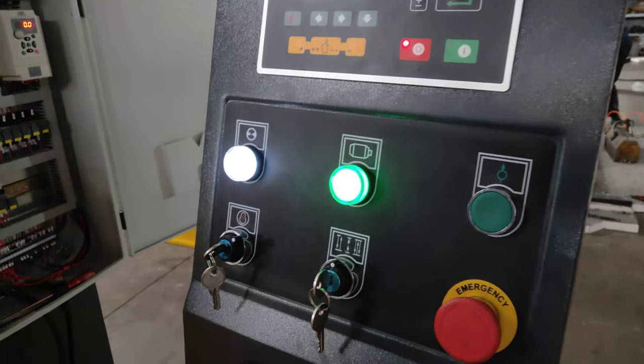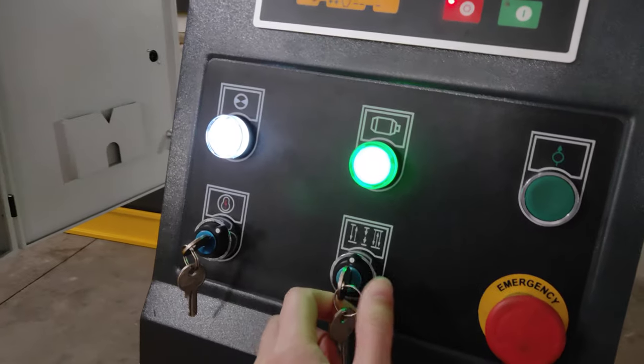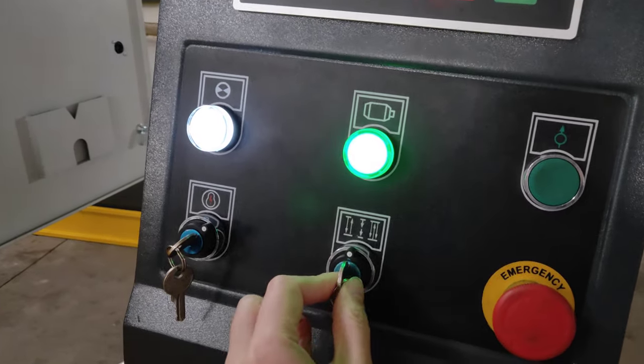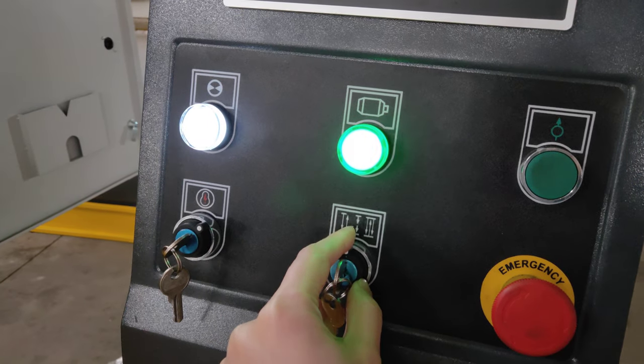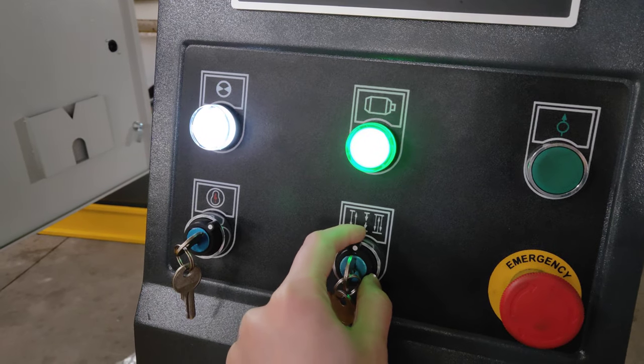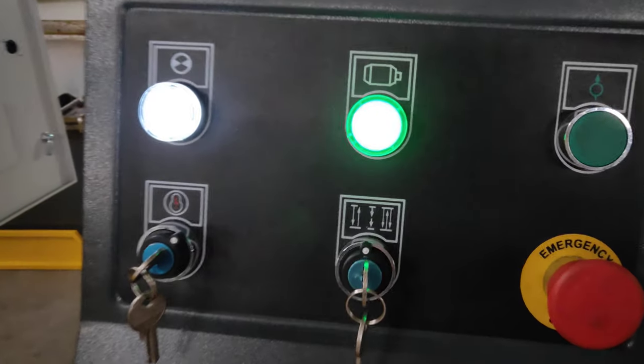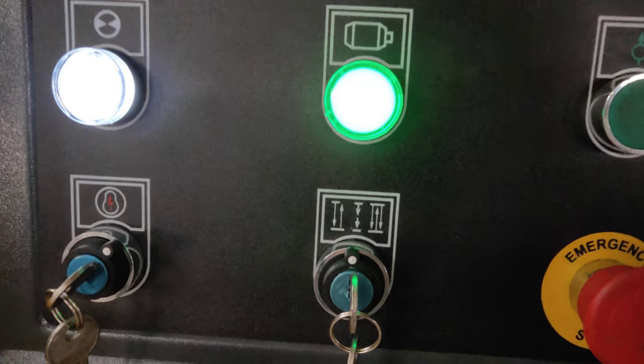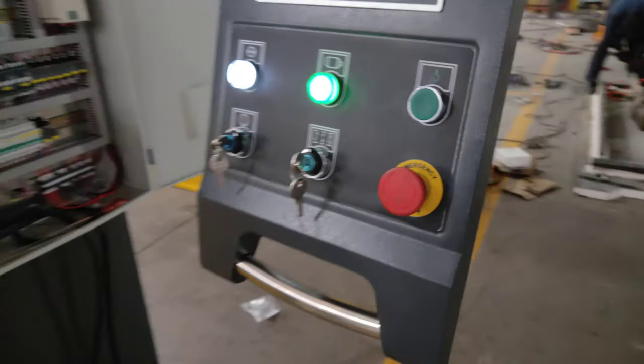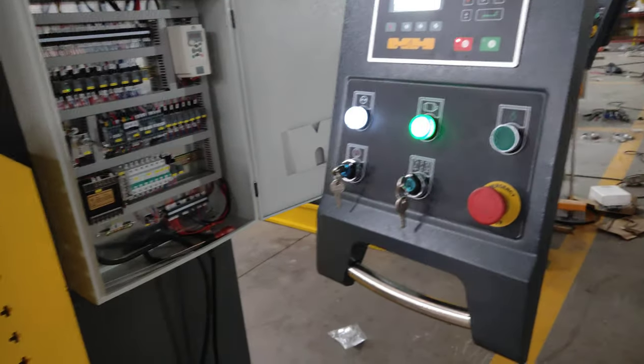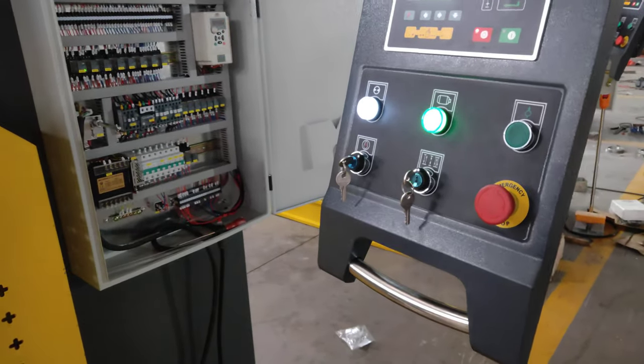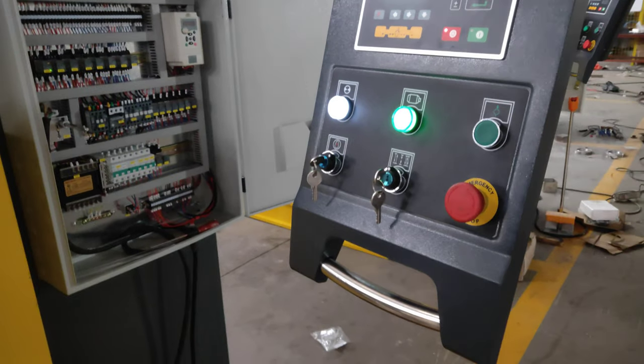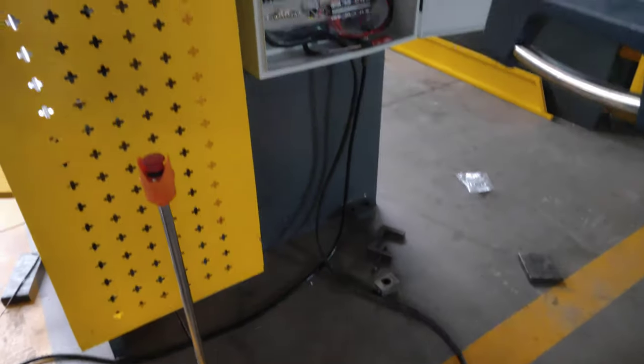Firstly, you need to switch this. This needs to be the jog mode. Like this. You need to switch the jog mode.